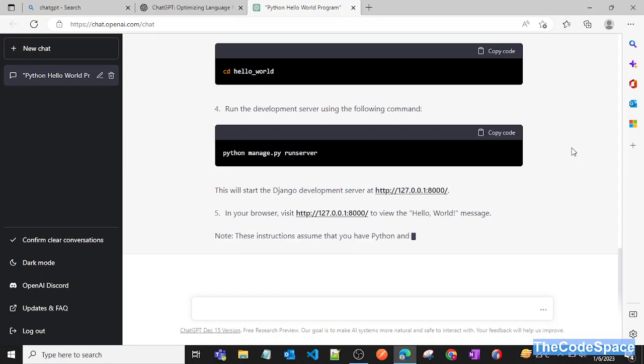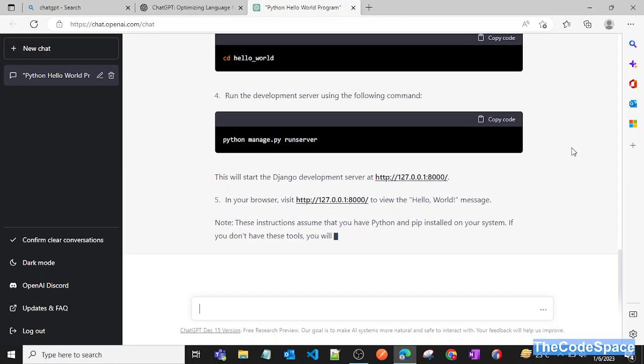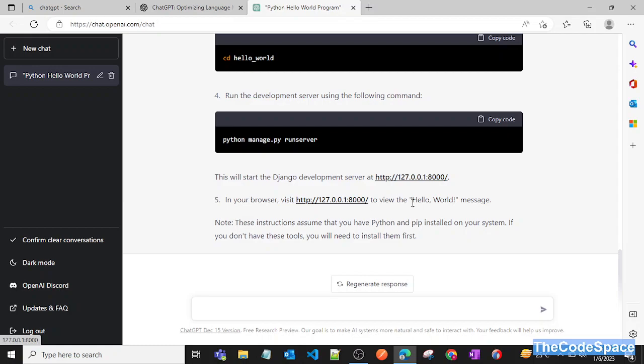...it's showing that we need to go into that particular folder, then run our server. Now we can have a Django project running on our system. As you can see, it's also giving the port name with that IP, so by clicking on that we can have a Django project running. This is the magic of it - you can also create complex projects here, and it will give us appropriate answers to our questions.